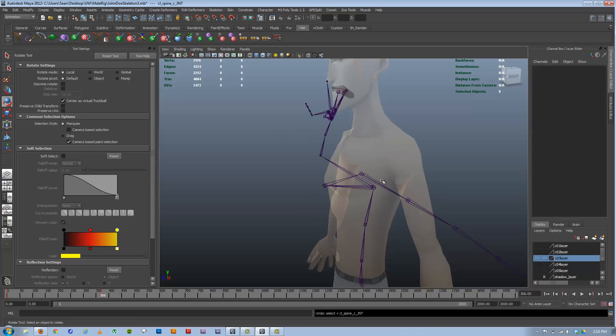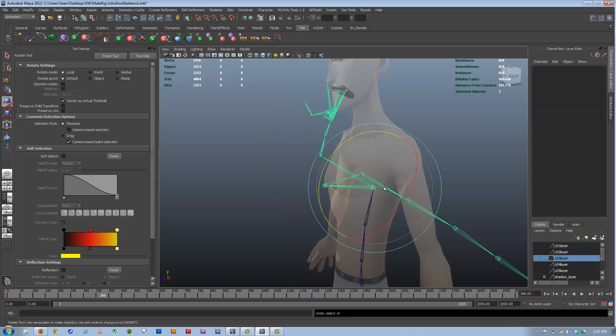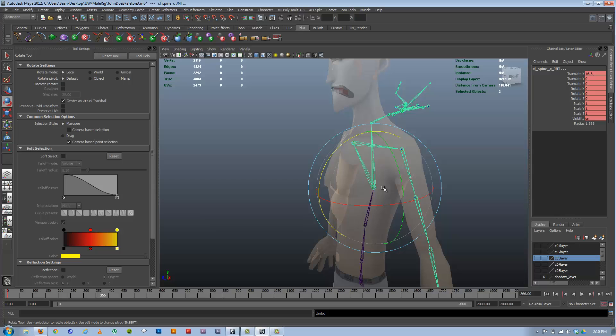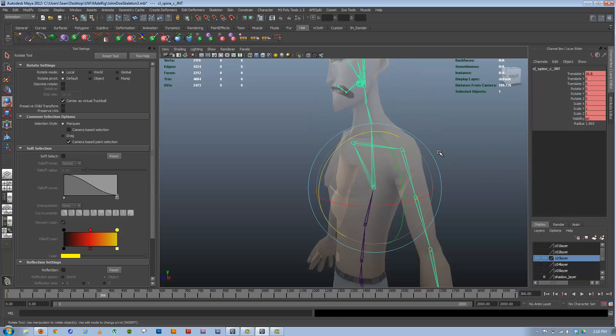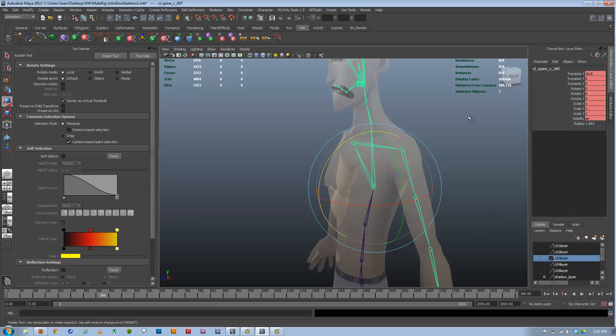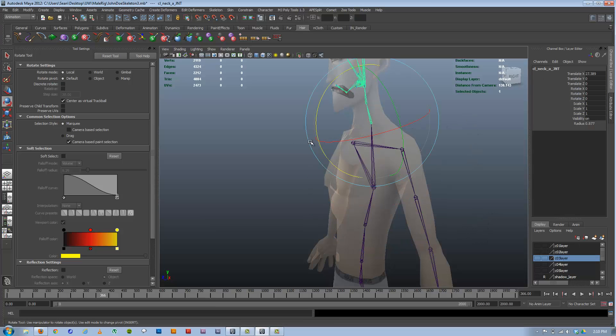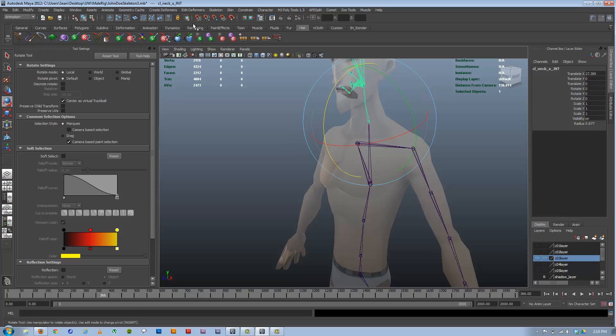For an animator, that can be confusing. You want consistent logic as you work on your rig. You don't want to think, I need to rotate this one forward but rotate this one backwards to get them to go the same direction. So by rotating this around, we could easily fix that.